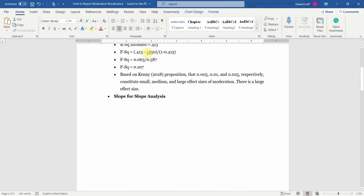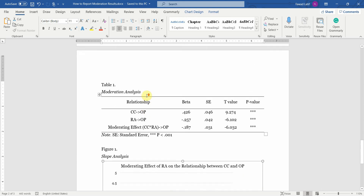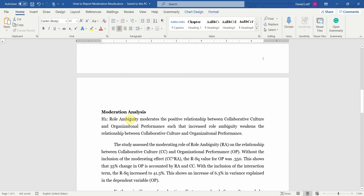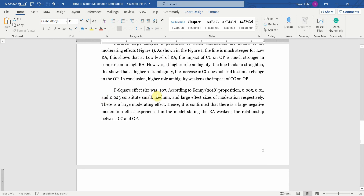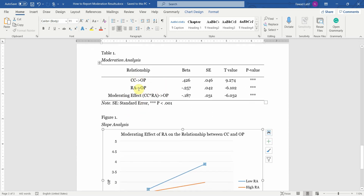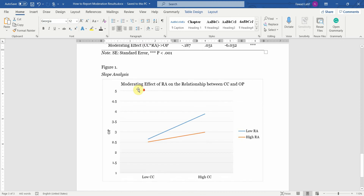Finally, the F-square calculated earlier is presented — the F-square effect size was 0.107. According to Kenny's proposition, 0.005, 0.01, and 0.025 constitute small, medium, and large effect sizes of moderation respectively, so this is a large moderating effect. It is confirmed that there is a large negative moderation effect in the model, stating that RA weakens the relationship between CC and OP. To summarize, this is how you report moderation analysis: start with your hypothesis, R-square included and excluded, significance test, slope analysis, F-square effect size, and a table with all the relationships.